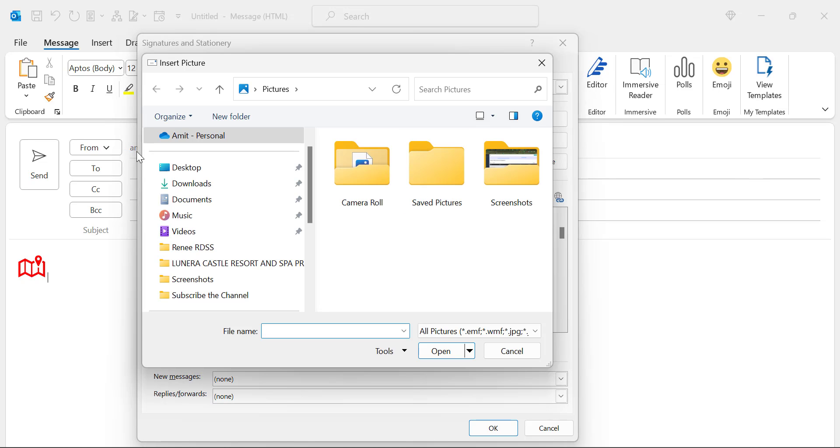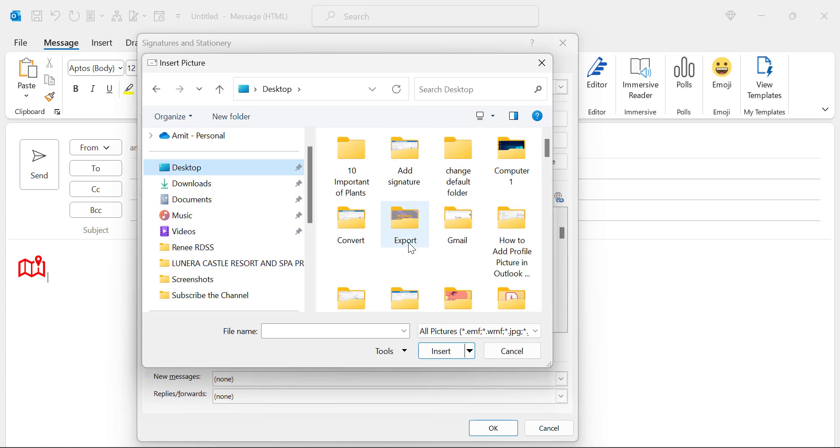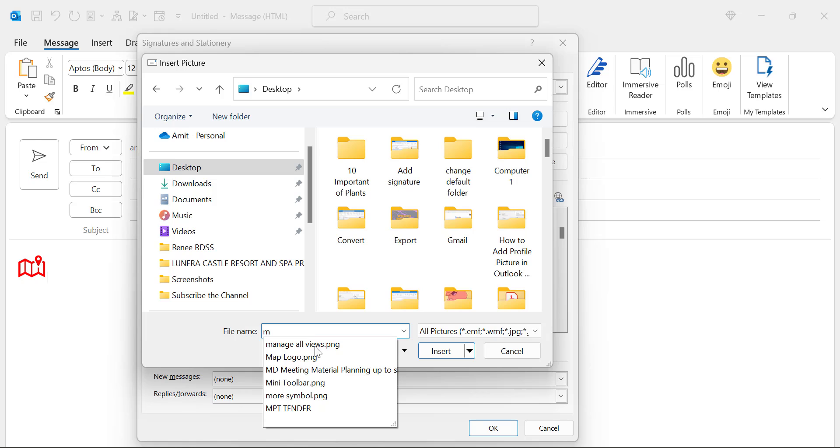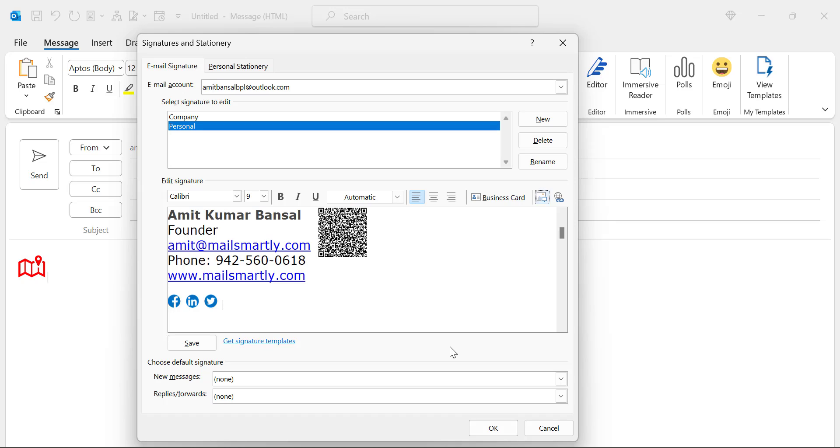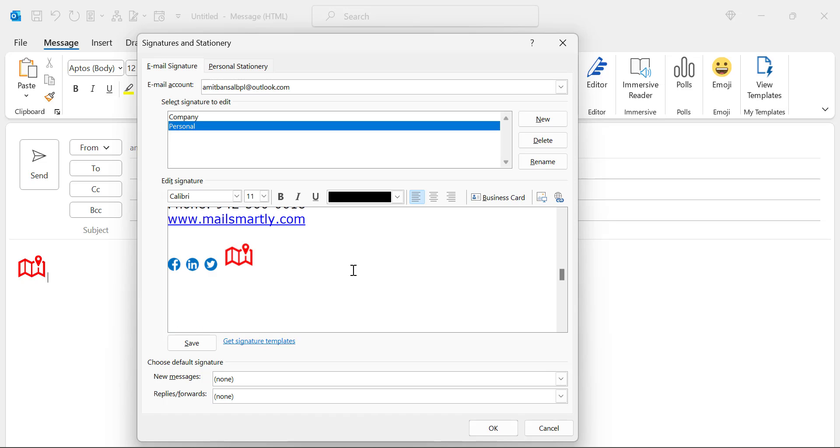Now I am again forwarded to my computer, select desktop where you have saved your logo. I find this option map logo, select it and simply insert it. You can check out your logo is inserted here.